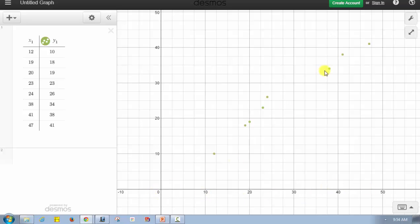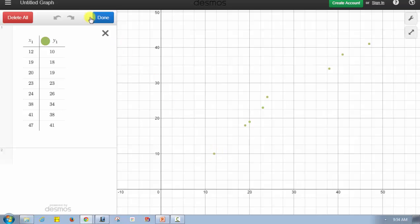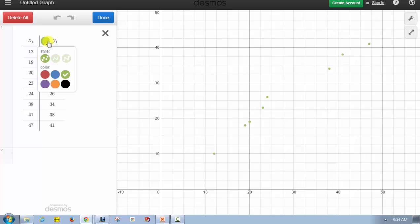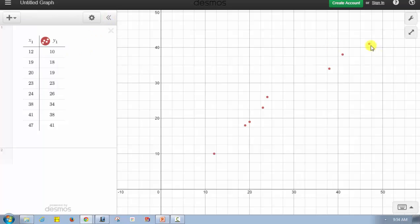If we want to change the color of the points, we can do that by clicking Edit List, then Y1, and selecting the color we want. Let's select red, then click Done. Notice how now the points are red.